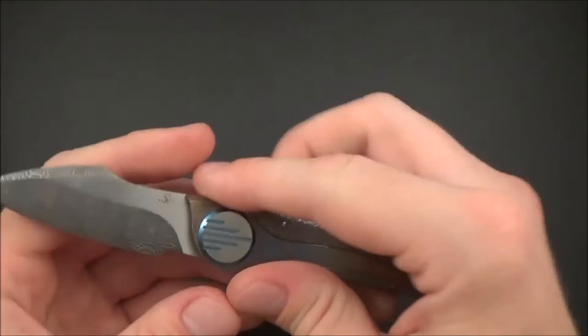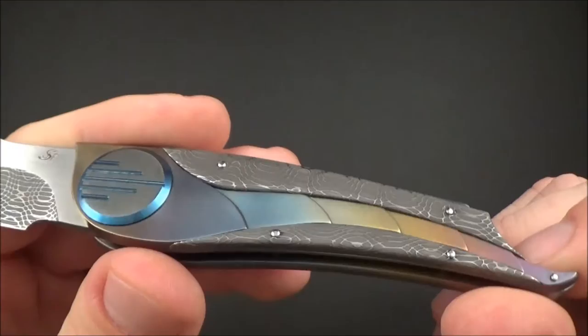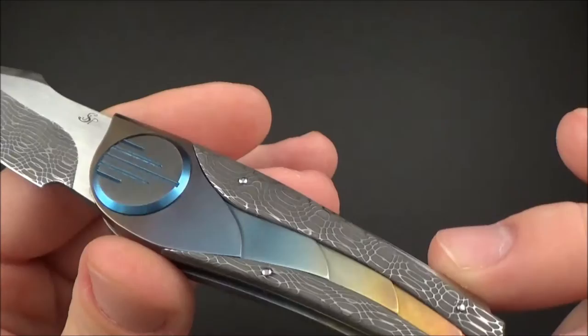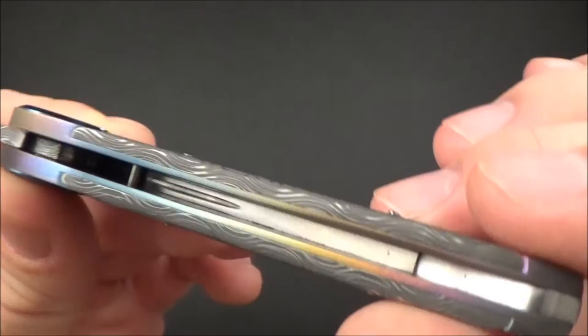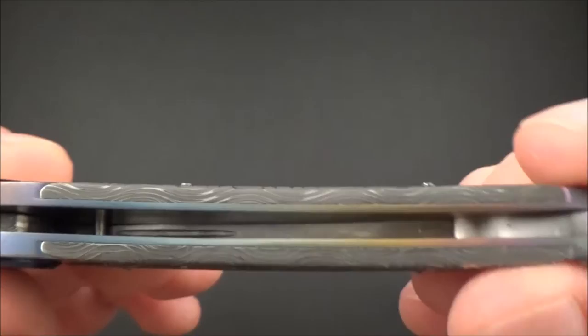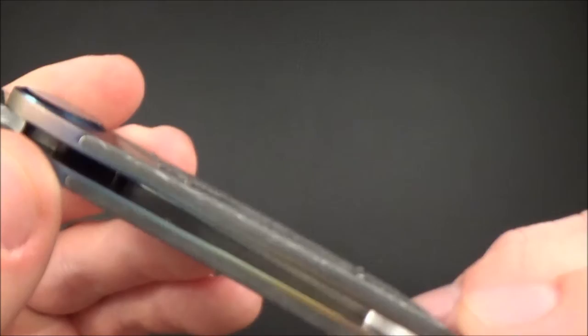It has as I mentioned a nice anodized titanium handle, nice custom titanium pivot and Devin Thomas Damascus. It's not really inlaid but as you can see the titanium is just one part, one solid part and the damascus is just put on top, held by the rivet.